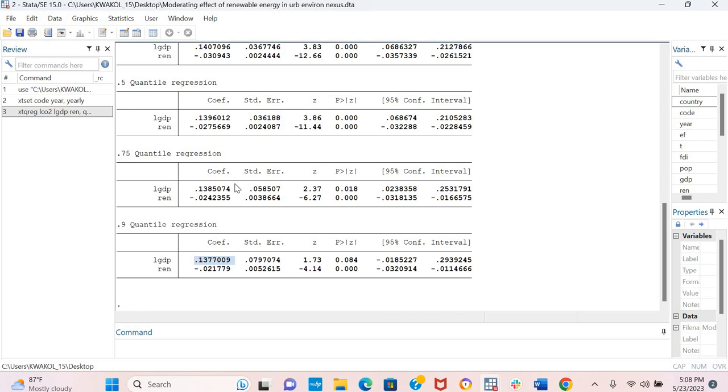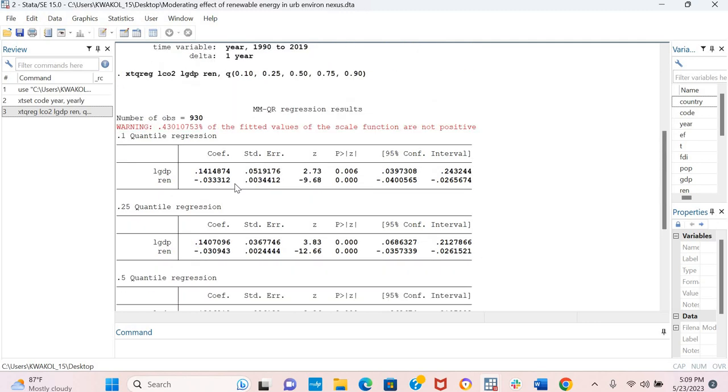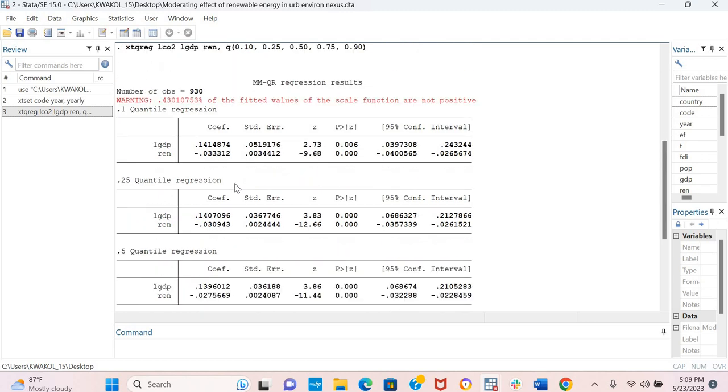In the 90th quantile, the results is showing that increasing GDP would increase CO2 emissions. But compared to other quantiles, it is increasing CO2 emissions lower. And this means that increasing GDP would increase CO2 emissions lower in countries that already have a high level of existing CO2 emissions, which is at the 90th quantile.